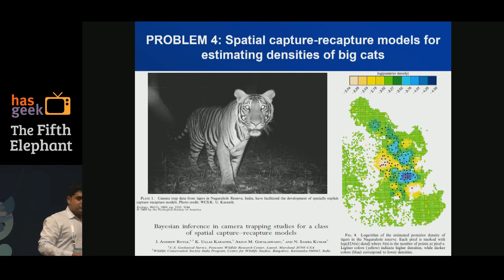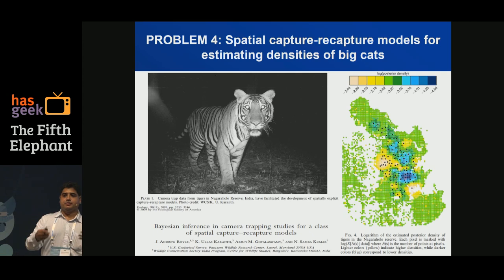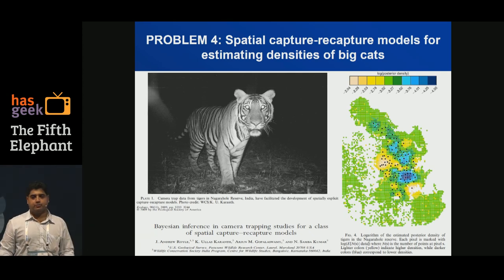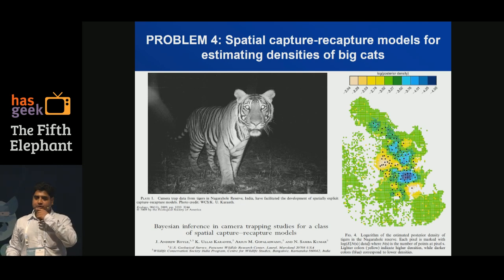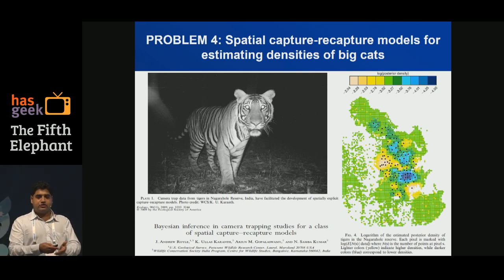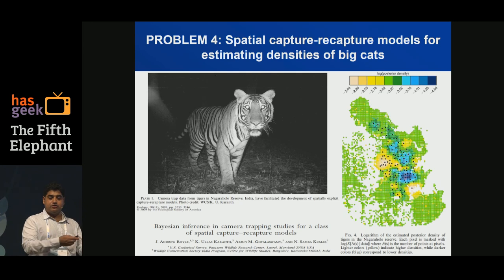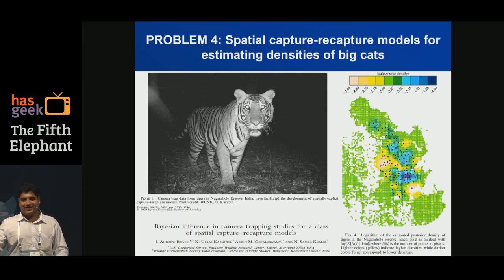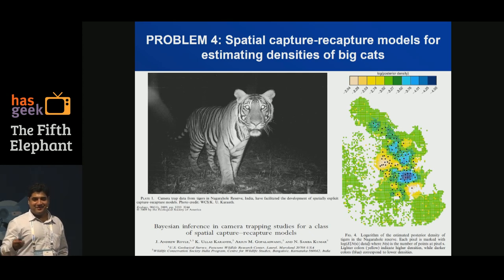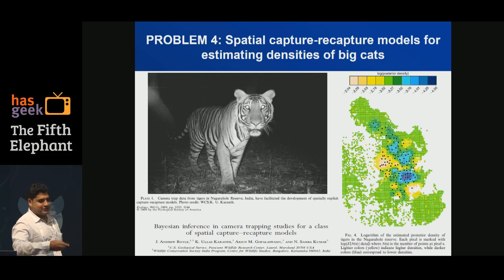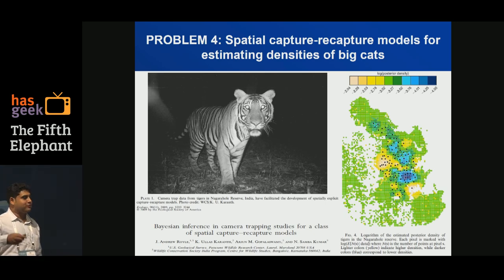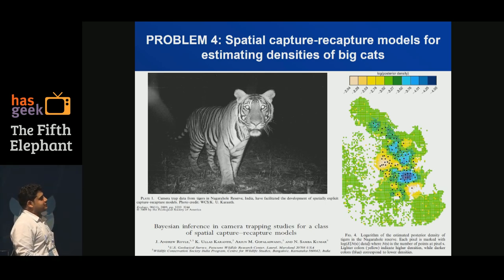We took this model and converted it into a very simple software package that regular ecologists could use. It came to my surprise that in Sweden, people were using the software to show where dolphins are. I said, actually, this sounds extremely commercial to me — but that's how it is. Ecological research is increasingly finding commercial applications.